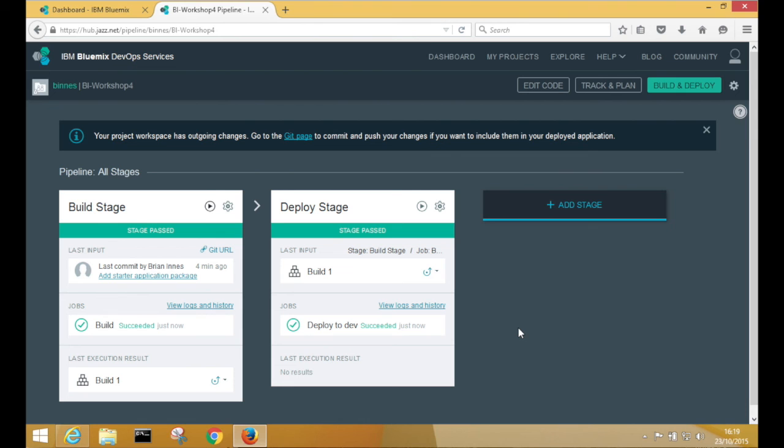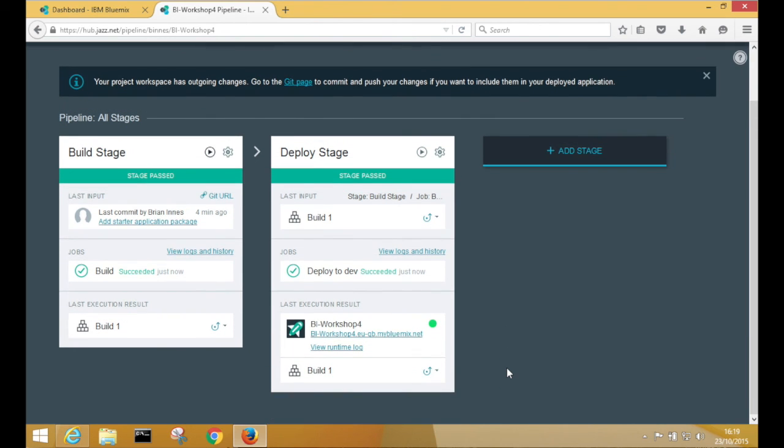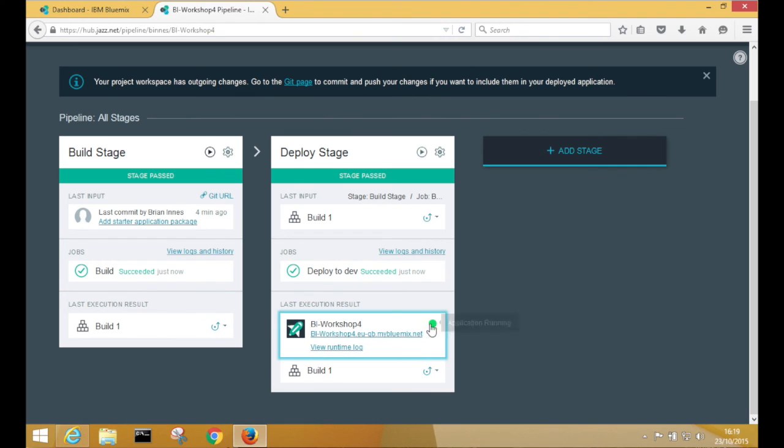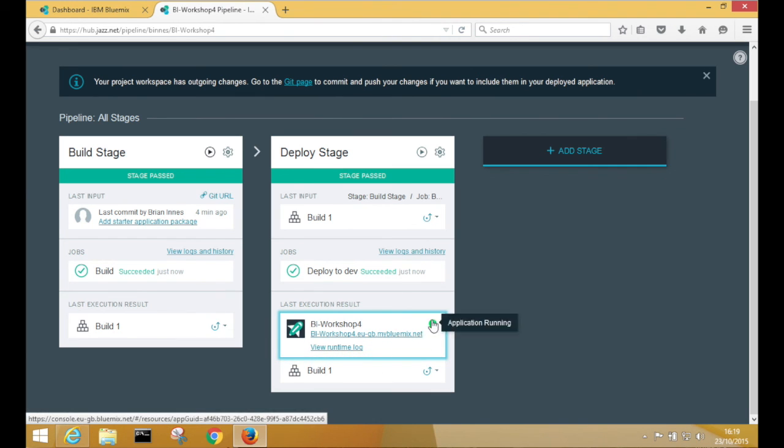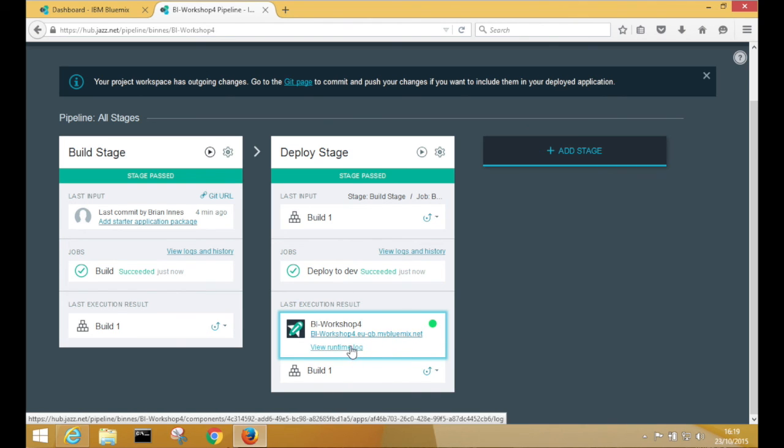So there we go. We've now finished the deploy. And what you'll see is we can now see the state of the application within our Bluemix environment. So it's running. That's the URL if I want to launch the application. And I can go and look at the runtime logs if I want to.